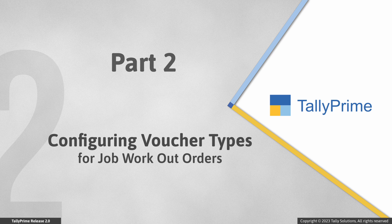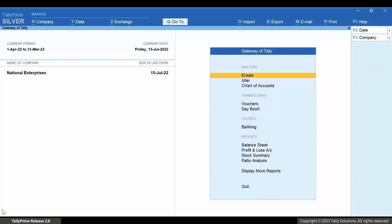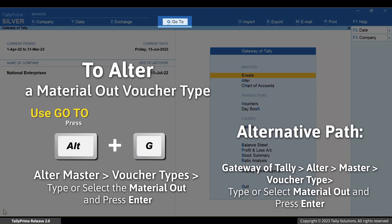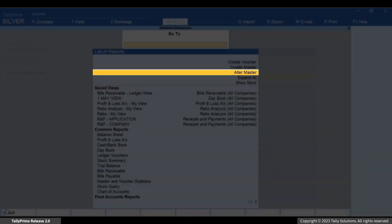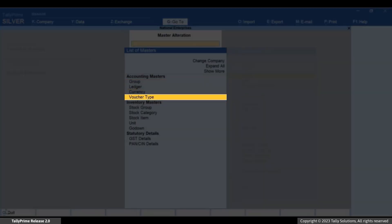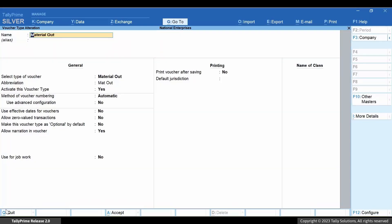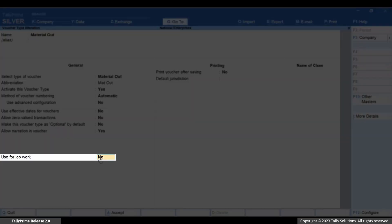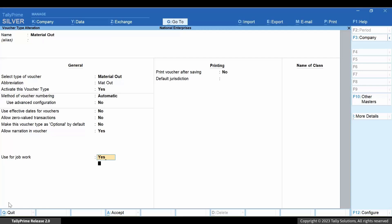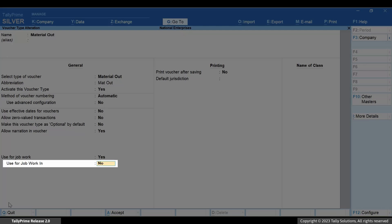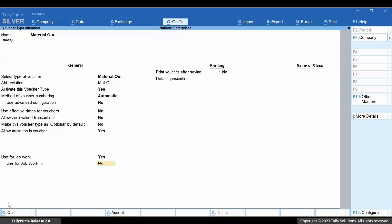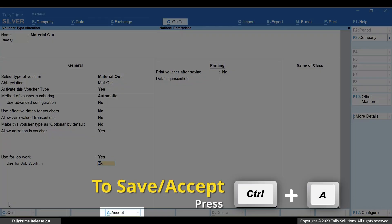Let's first configure the Material Out Voucher. Press Alt+G, Alter Master, Voucher Type, Material Out, and press Enter. Set Use for Job Work as Yes. Since you are the principal manufacturer, you do not need to enable Use for Job Work In. Press Ctrl+A to save the voucher type.